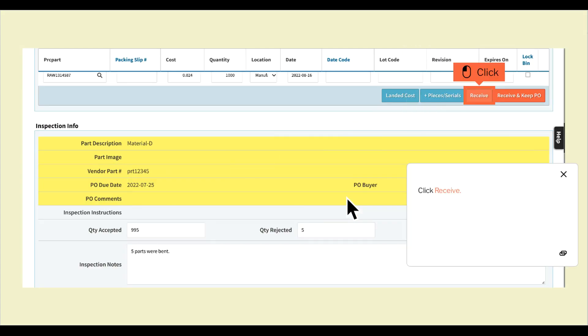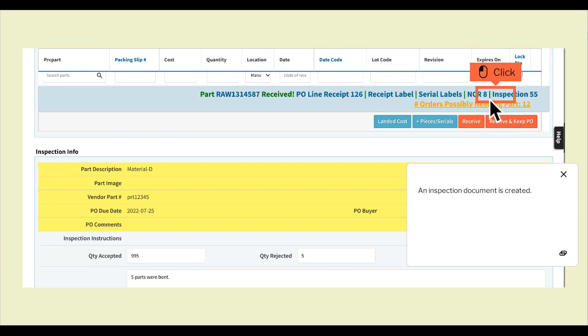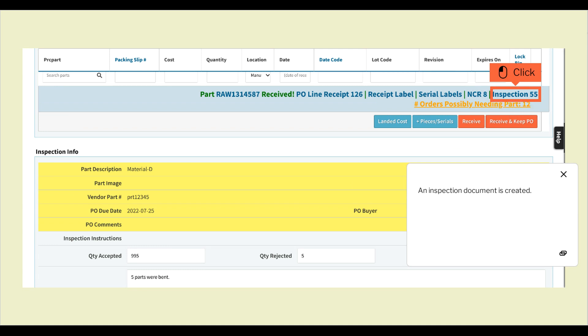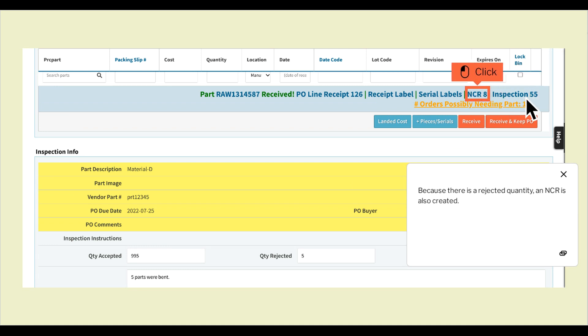Click receive. An inspection document is created. Because there is a rejected quantity, an NCR is also created.